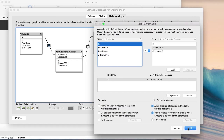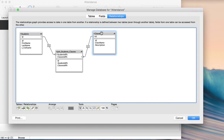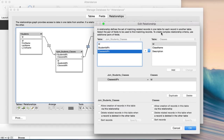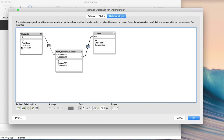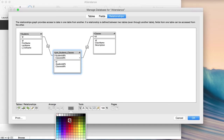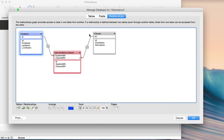From the classes side, check the same boxes: allow creation of join records, and delete related records when a class is deleted. When a class is gone, those join records are useless. Hit OK. The relationship graph is set up — I could add colors to the boxes, but that's not critical right now.